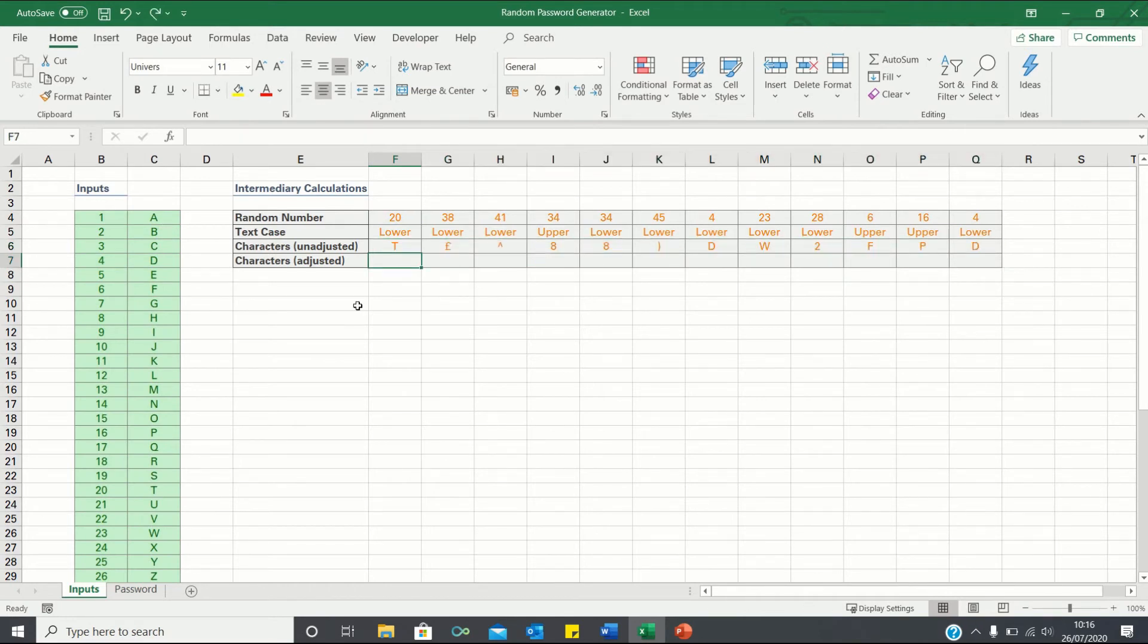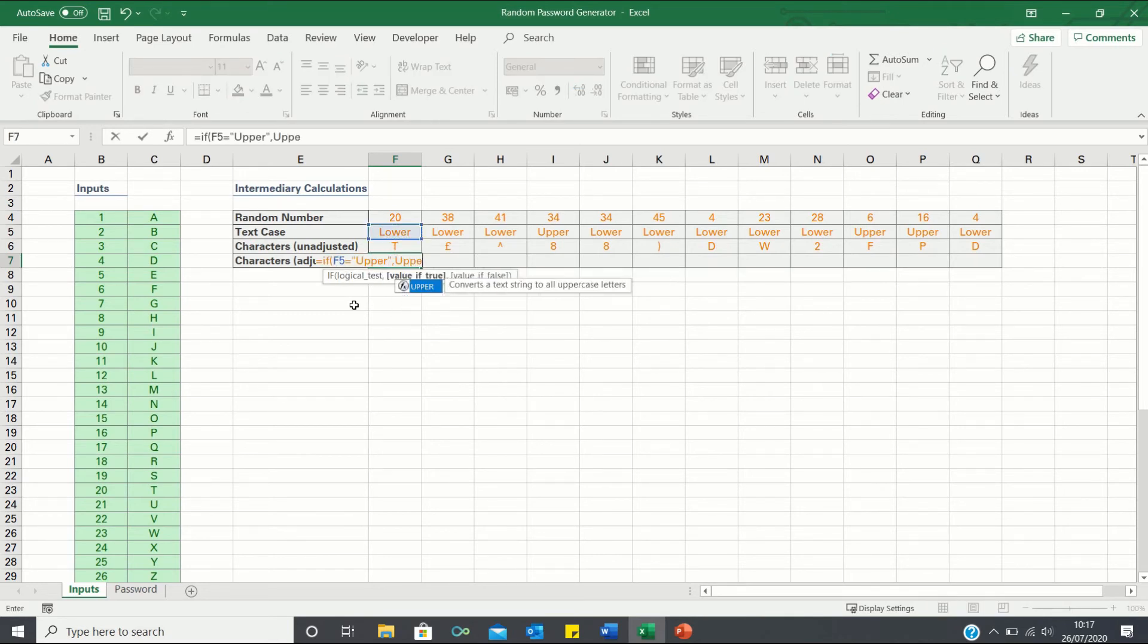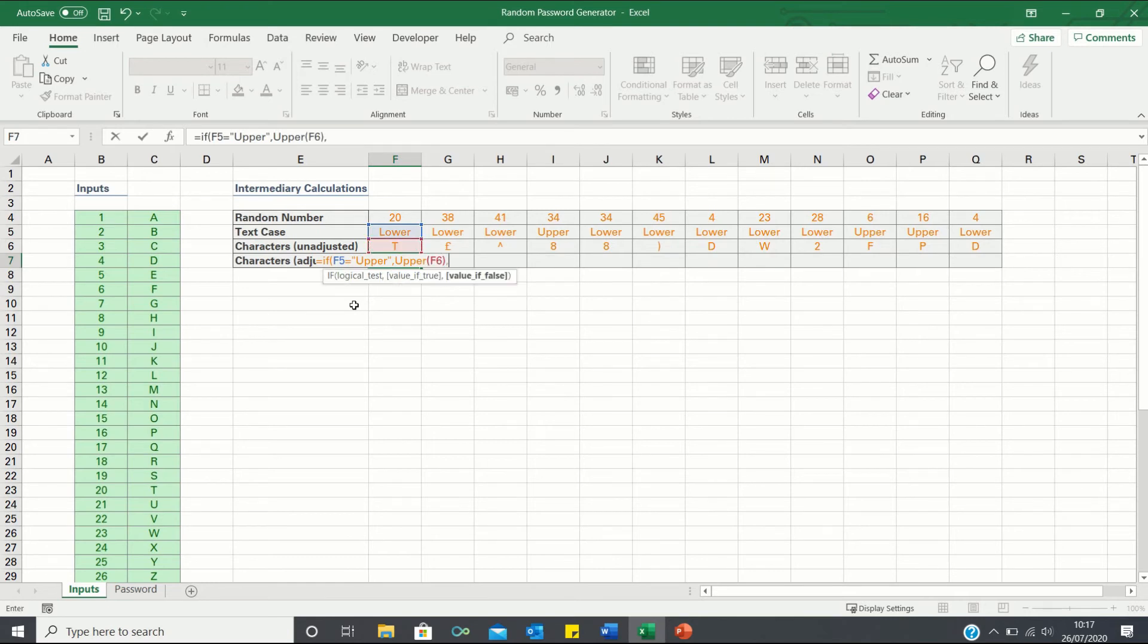Therefore we're provided with a bunch of uppercase characters. To include lowercase characters as well we can incorporate the following IF statement. If the text case is upper then we want Excel to retrieve the uppercase of the character provided. If not then we want it to retrieve the lowercase.